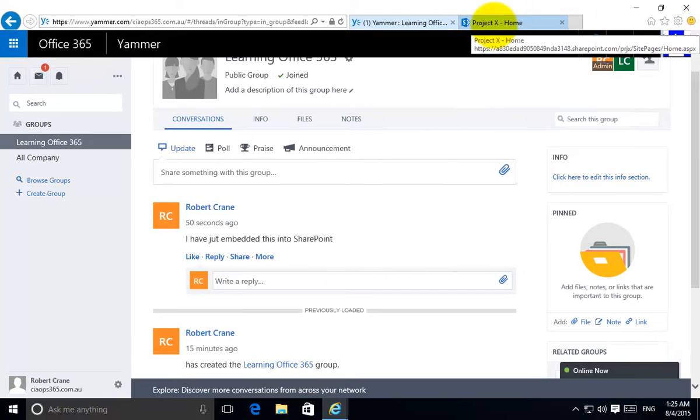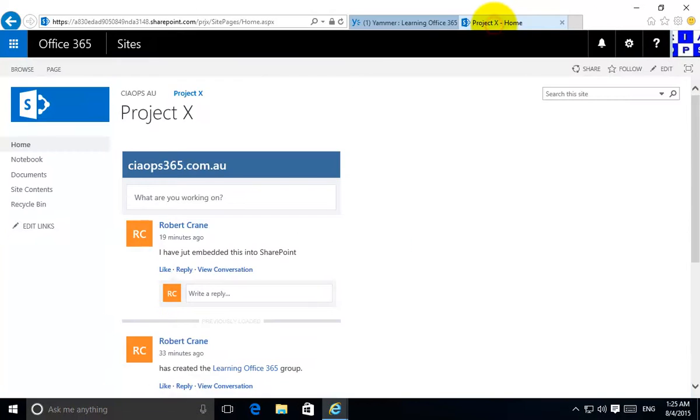The good thing is there's one source of information that is inside Yammer but now I can embed that conversation, allow interaction directly through my SharePoint Online.